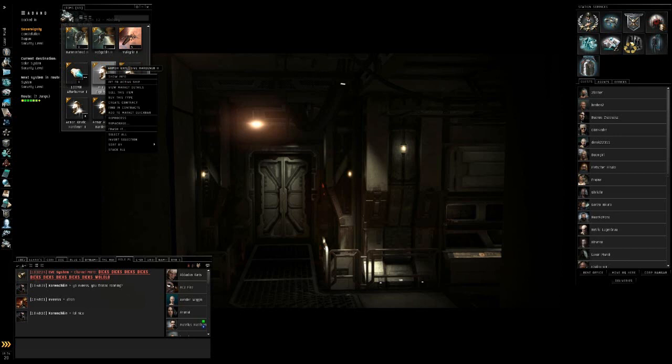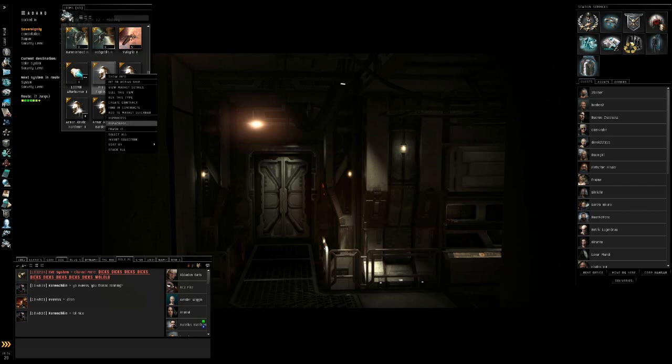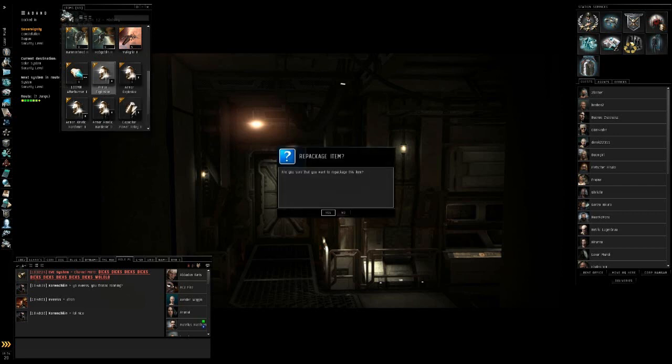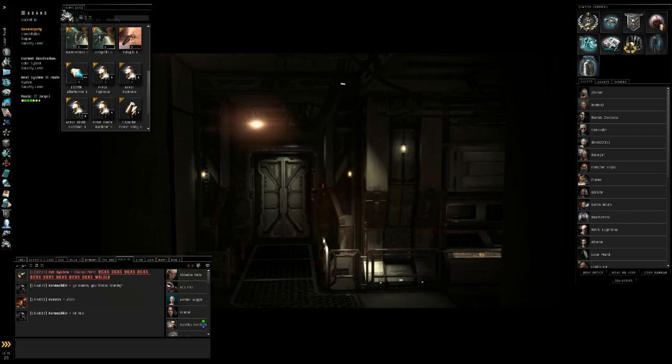You right-click on it. You go down to repackage. Make sure you don't hit reprocess, but hit repackage. It'll say repackage item. Yes. And then it'll repackage it for you.